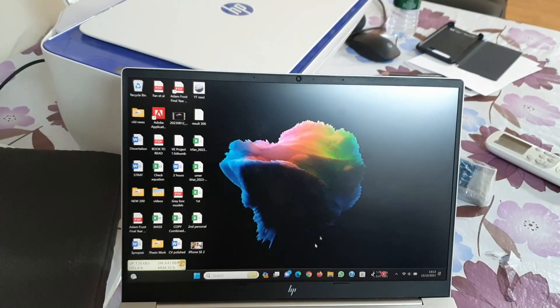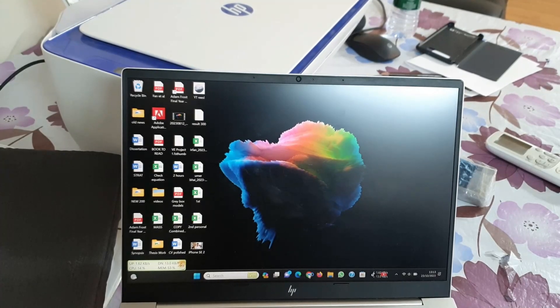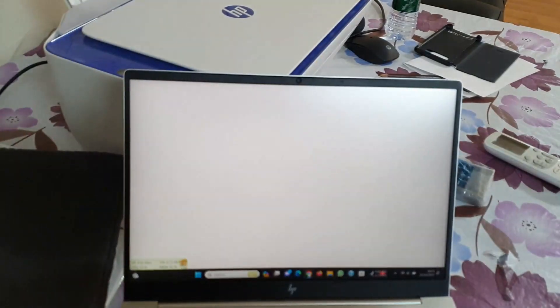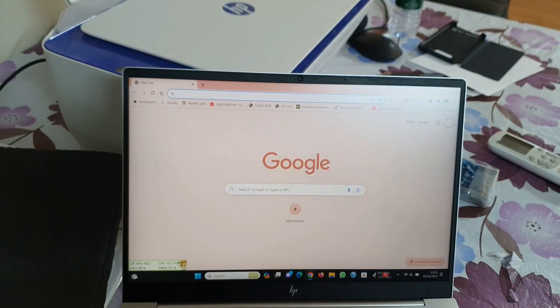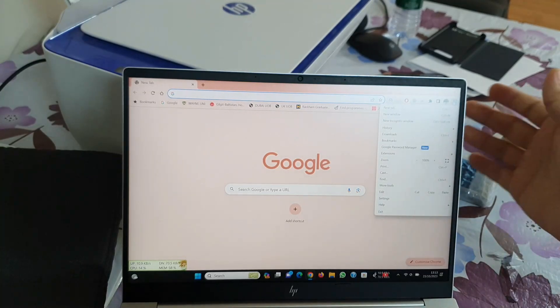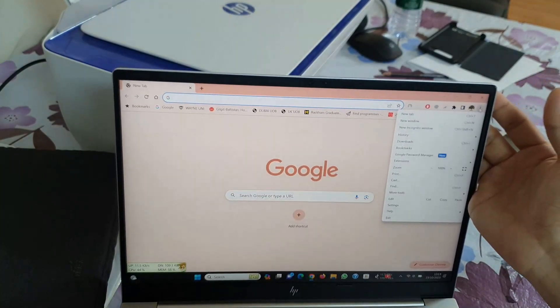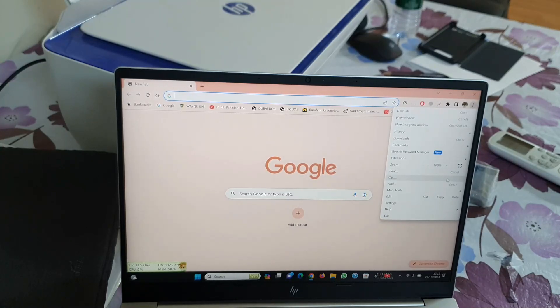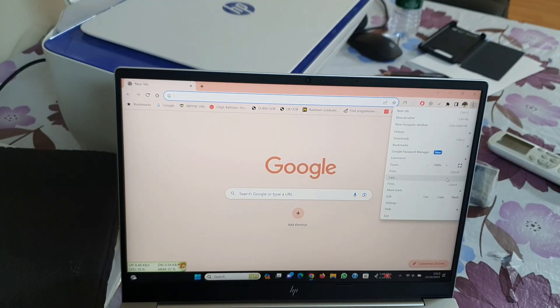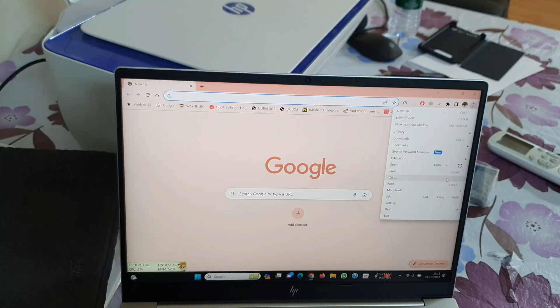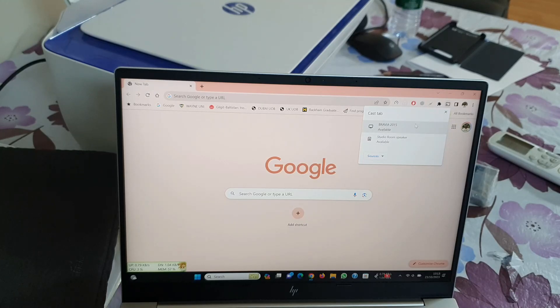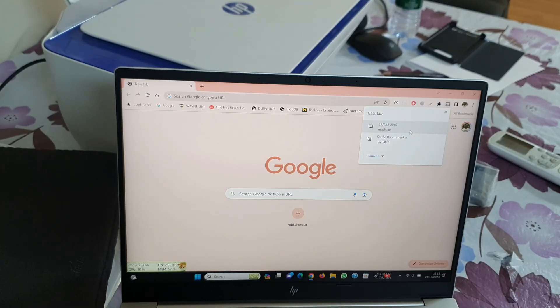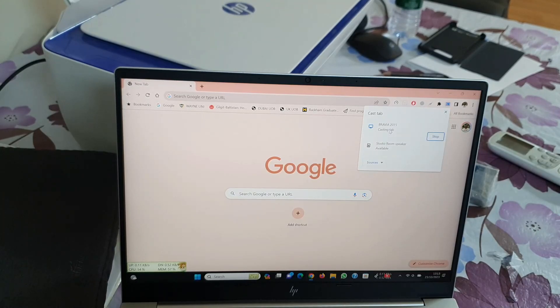Let's get right into it. You can fix this issue by going into the Google Chrome application on your Windows 11, then going to the right topmost corner and clicking on the cast option. Remember that your laptop and your TV should be connected to the same Wi-Fi network for this to work. You click on cast and you can see it shows my TV here, Bravia 2015. I'll click on it.